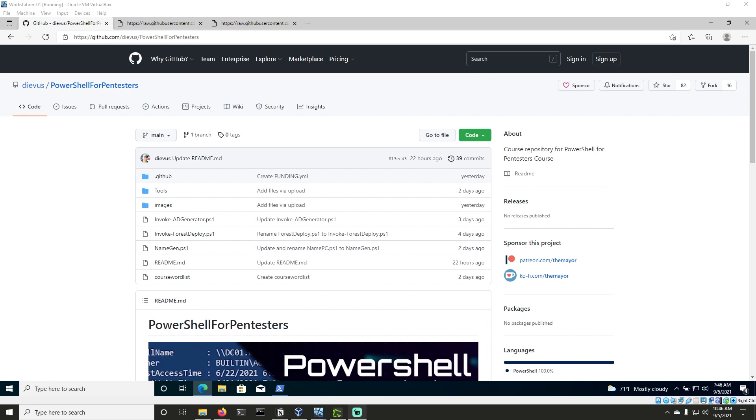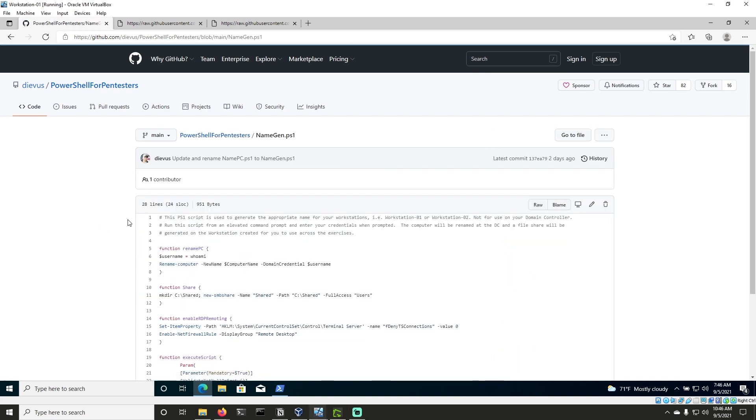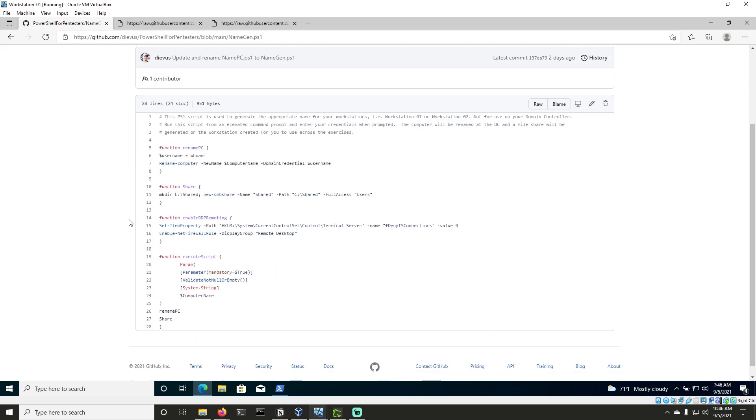We're going to do this through a demonstration by renaming our Workstation01 within the domain. You'll see here we are already in the GitHub directory or repo, and we have the file namegen.ps1. If we click on this, we get another repo page, and it shows the contents of the repository here.